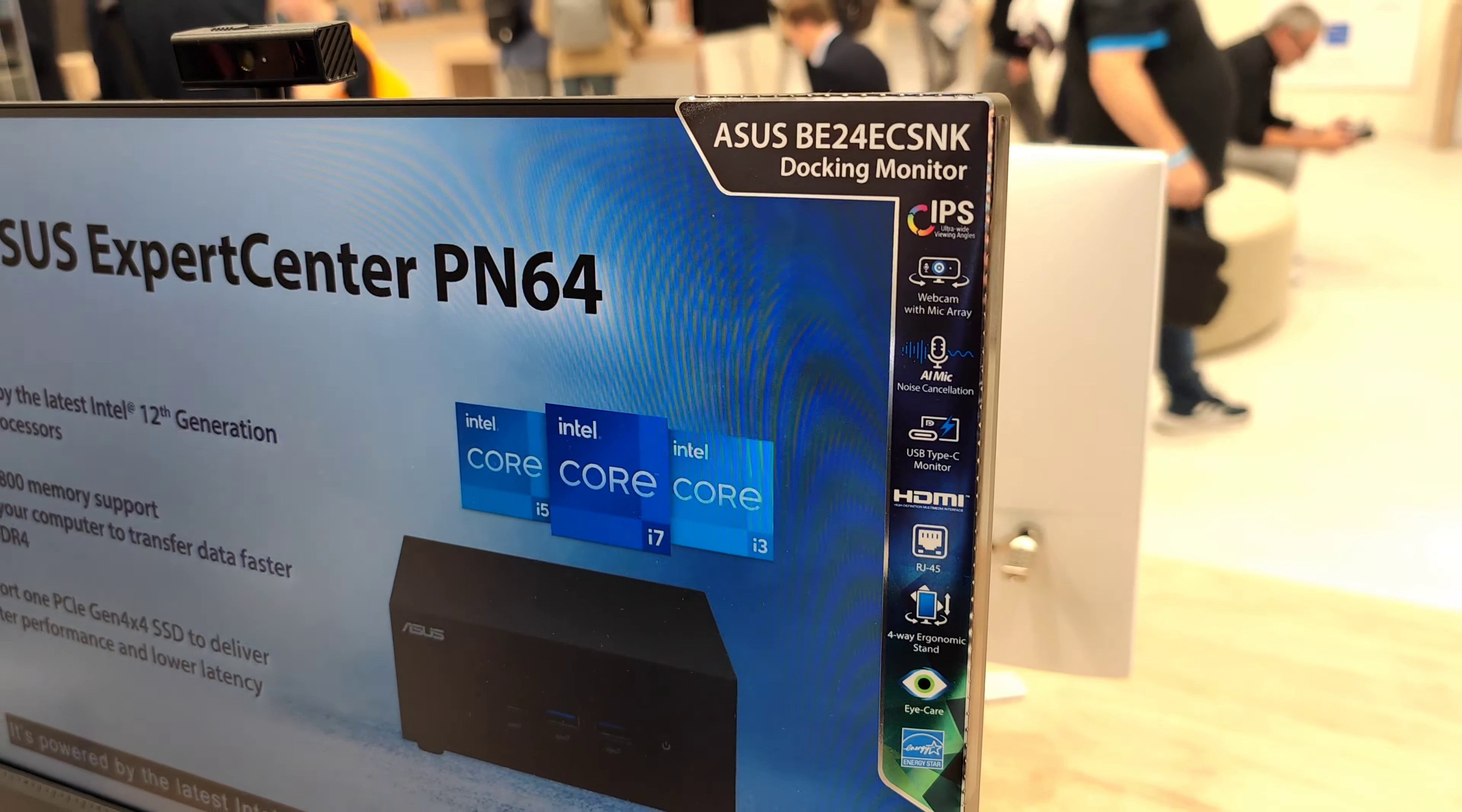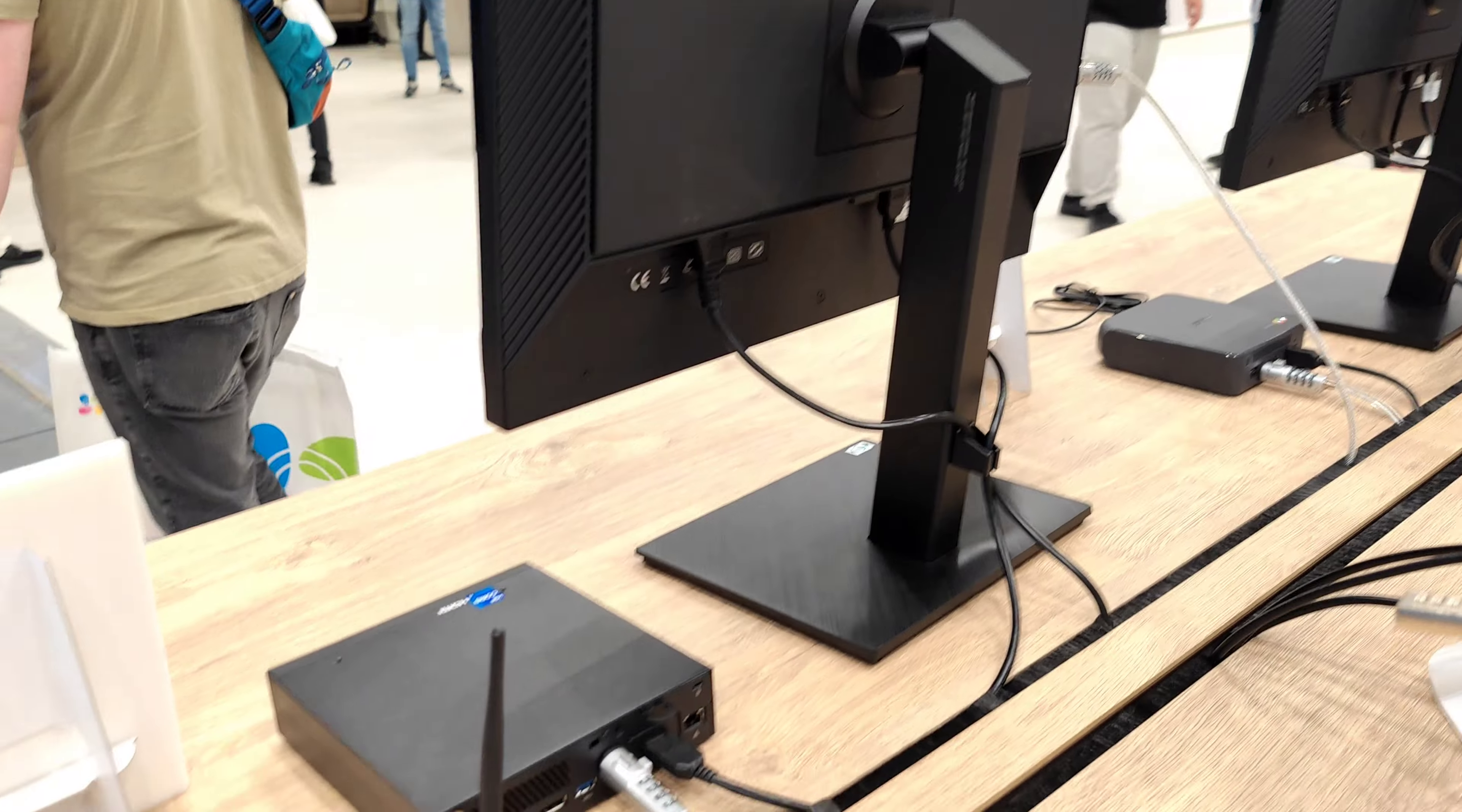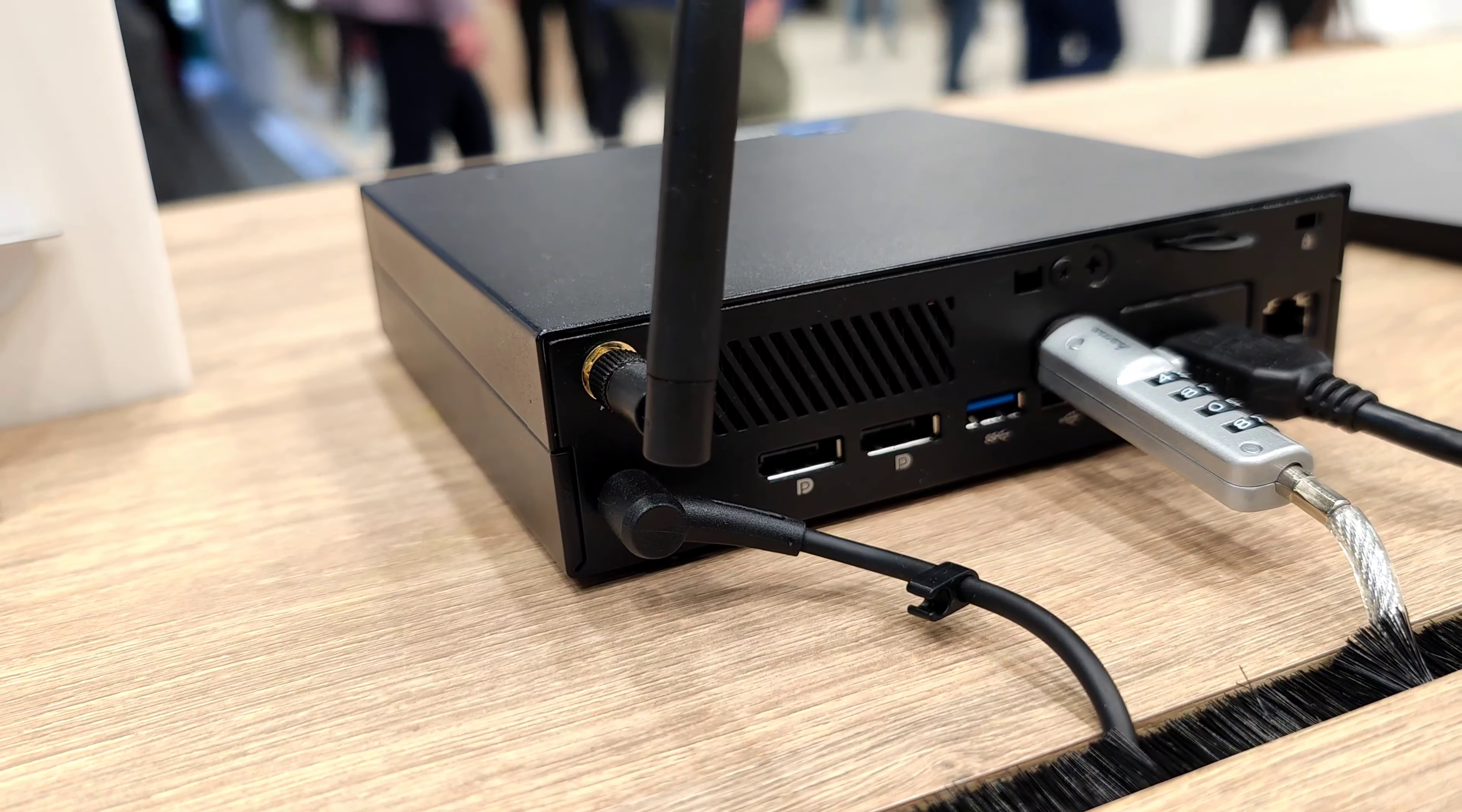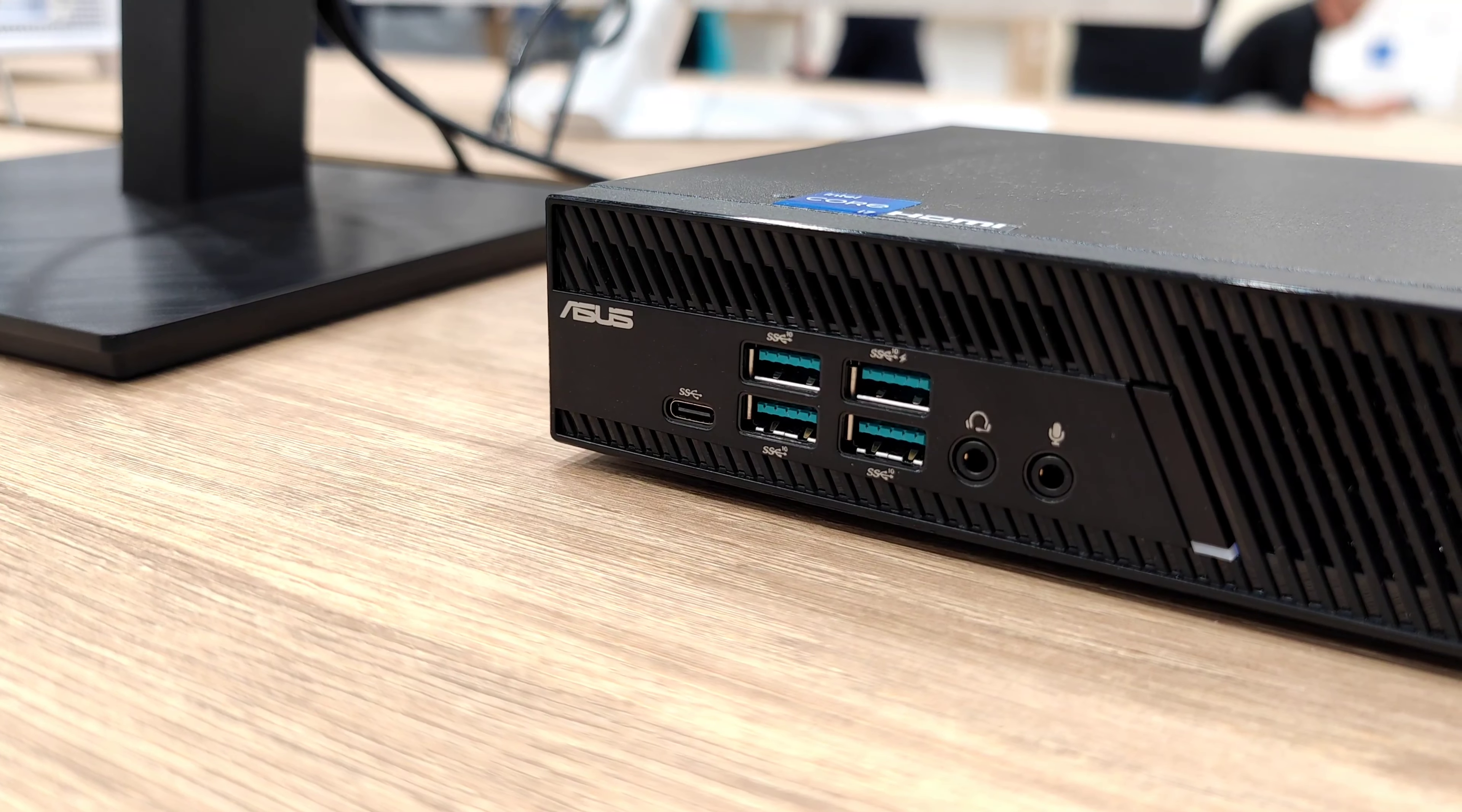That's the monitor version ASUS BE24 ECSK docking monitor. As you can see here, this one is just attached via USB-C to this mini PC. We can see we have also HDMI and DisplayPort as well as USB 3, gigabit LAN connector, Wi-Fi included, and power of course.